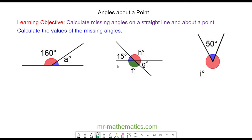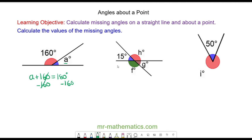For question A: angle A plus 160 degrees lie along a straight line, so they add up to make 180 degrees. We take away 160 from both sides, so angle A equals 180 minus 160, which is 20 degrees.